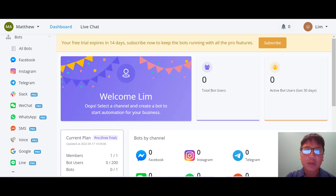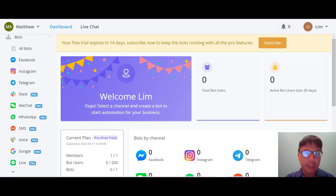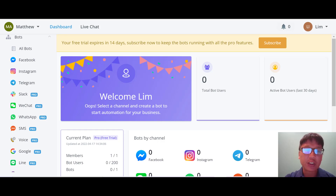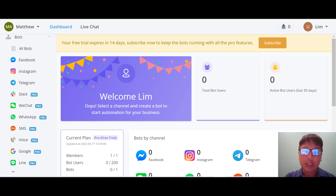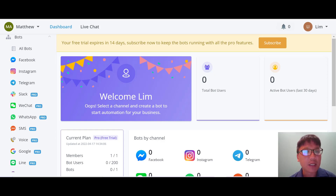In this uChat review, I'm going to show you everything you need to know step by step. uChat is a no-code chatbot builder that automates your business with Google AI, e-commerce functionality, and app integrations. You can chat with your customers across 11 channels including Facebook, Instagram, WhatsApp, Google Business, Messenger, Voice, and SMS. uChat is best for customer service teams and digital marketers or agencies looking to enhance their customer care with conversational AI.